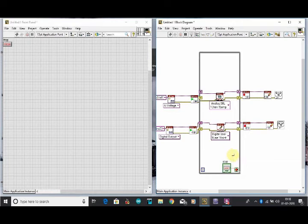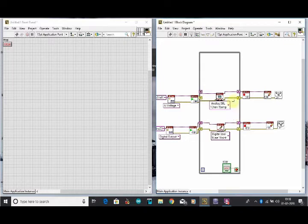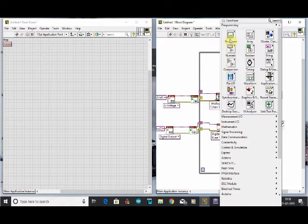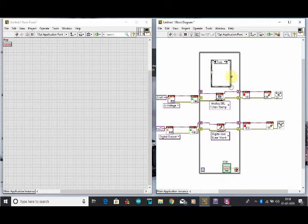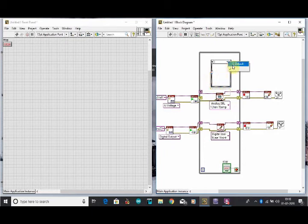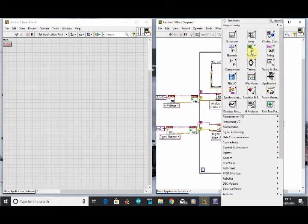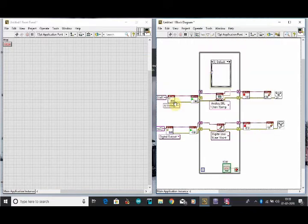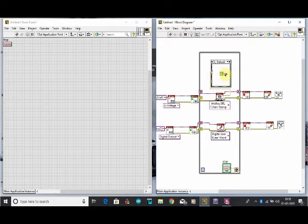For this program we have two cases. The first case is when we are not rotating the knob of the potentiometer — the output should be off. The second case is when we start rotating the knob of the potentiometer — the LED should turn on after a certain voltage. For this we will select a case structure for the two cases and connect the data read by the case structure. For zero we will select the off option.